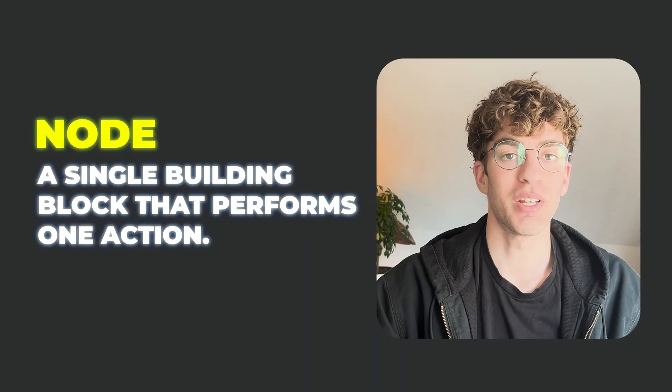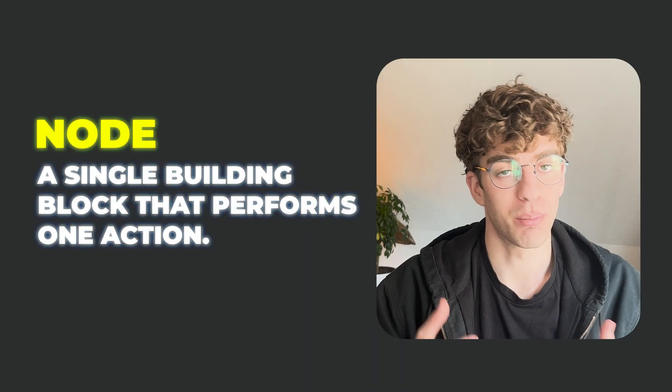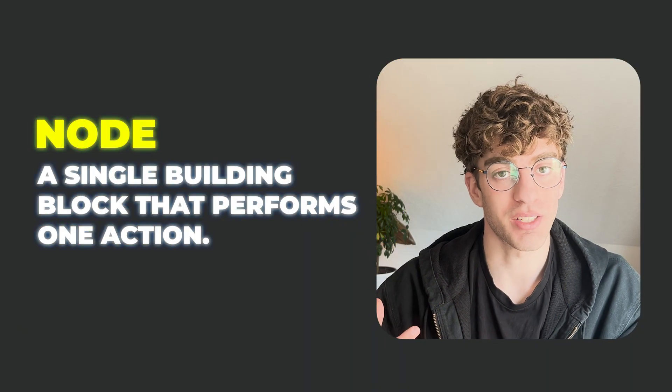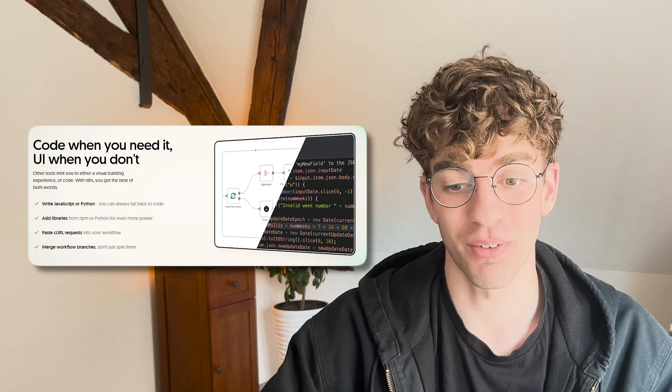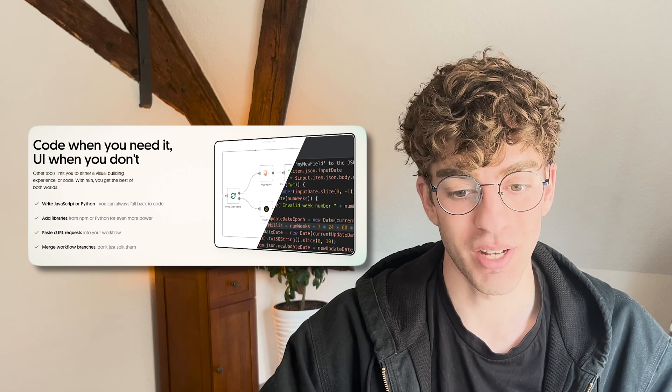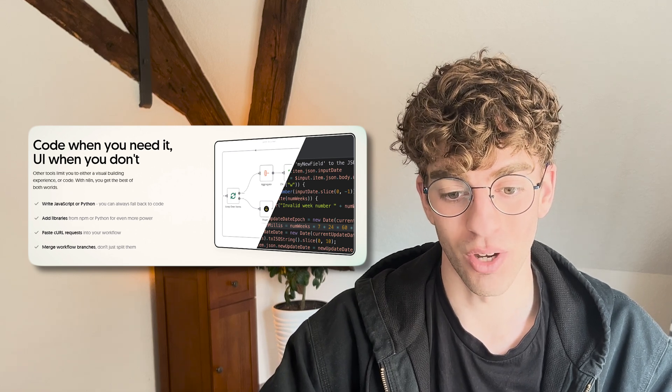For your information, a node is a single building block that performs one action like sending a message, making an API call, or transforming data all inside a workflow. I think this sentence sums it up perfectly from their website when it comes to the flexibility: they mention code when you need it, UI when you don't.